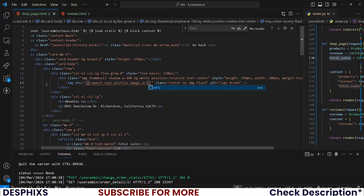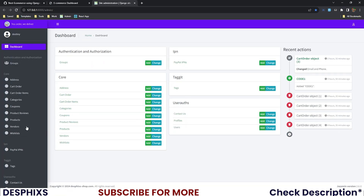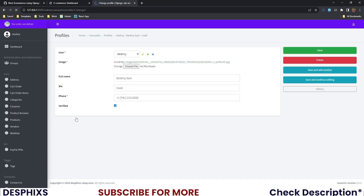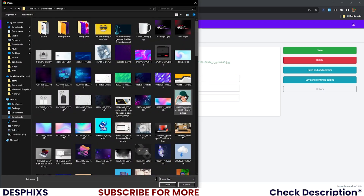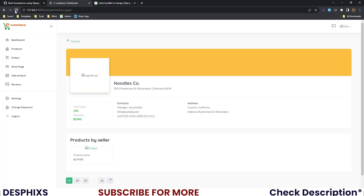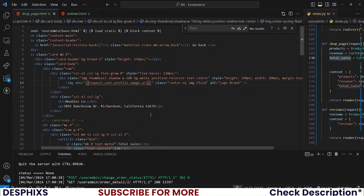For the profile image, I'll use request.user.profile.image.url. It seems like I don't have an image associated with my profile account, so let me quickly add one. I'll open up profiles, open up Destiny, choose a new image, and save. Reloading the page — all good, my image is now coming in.